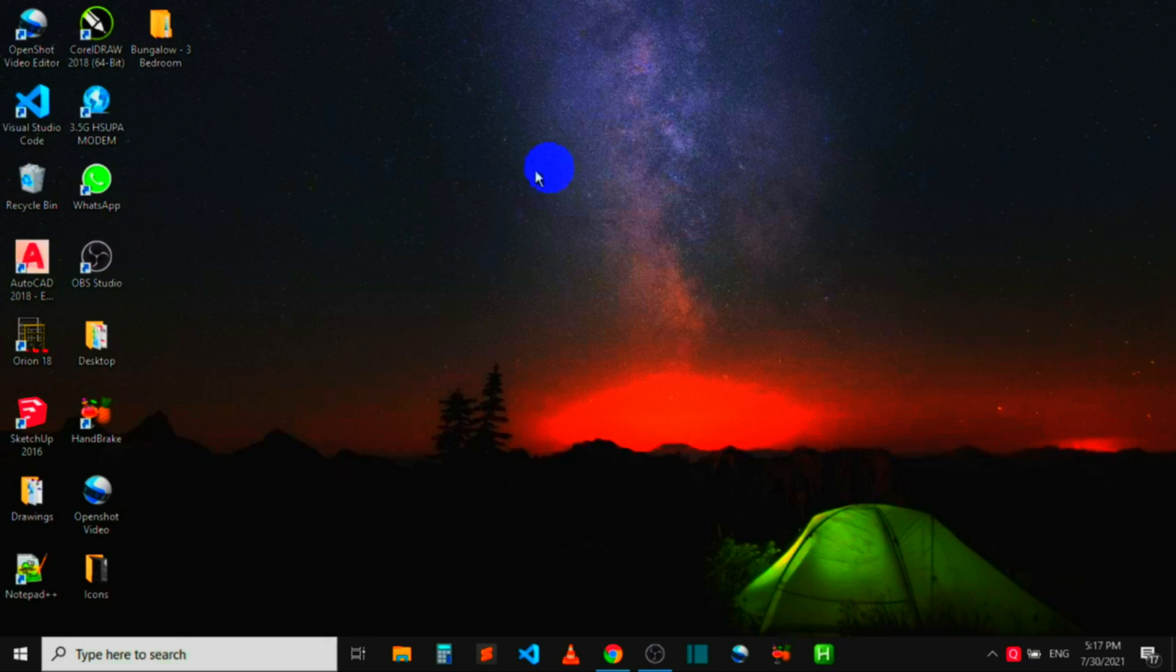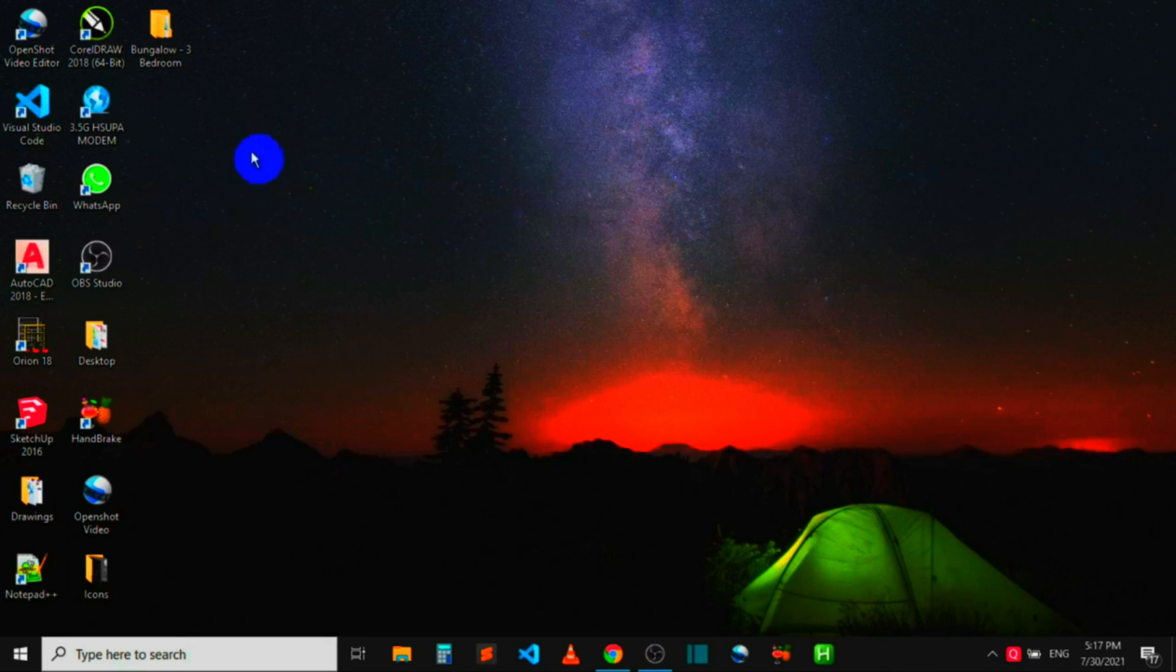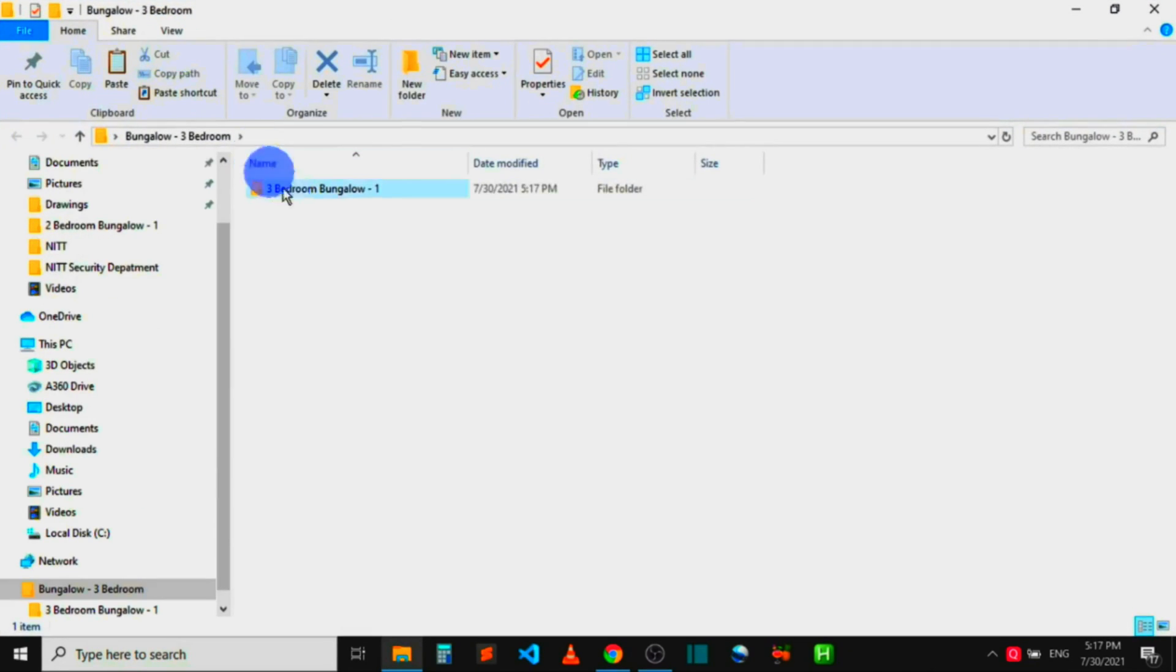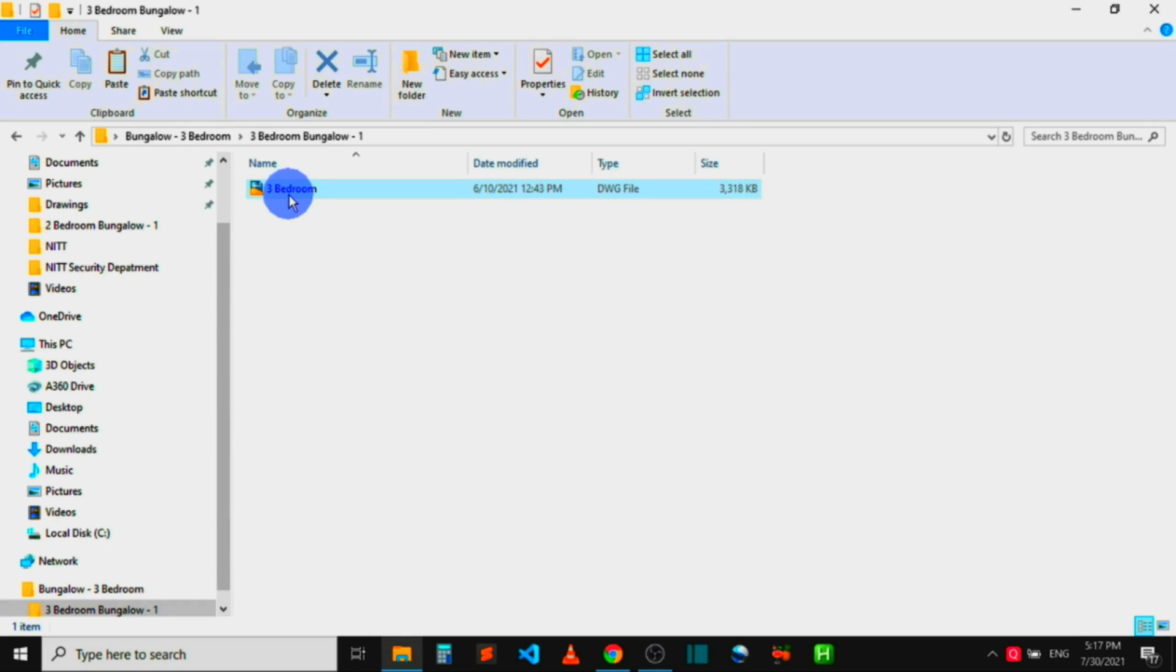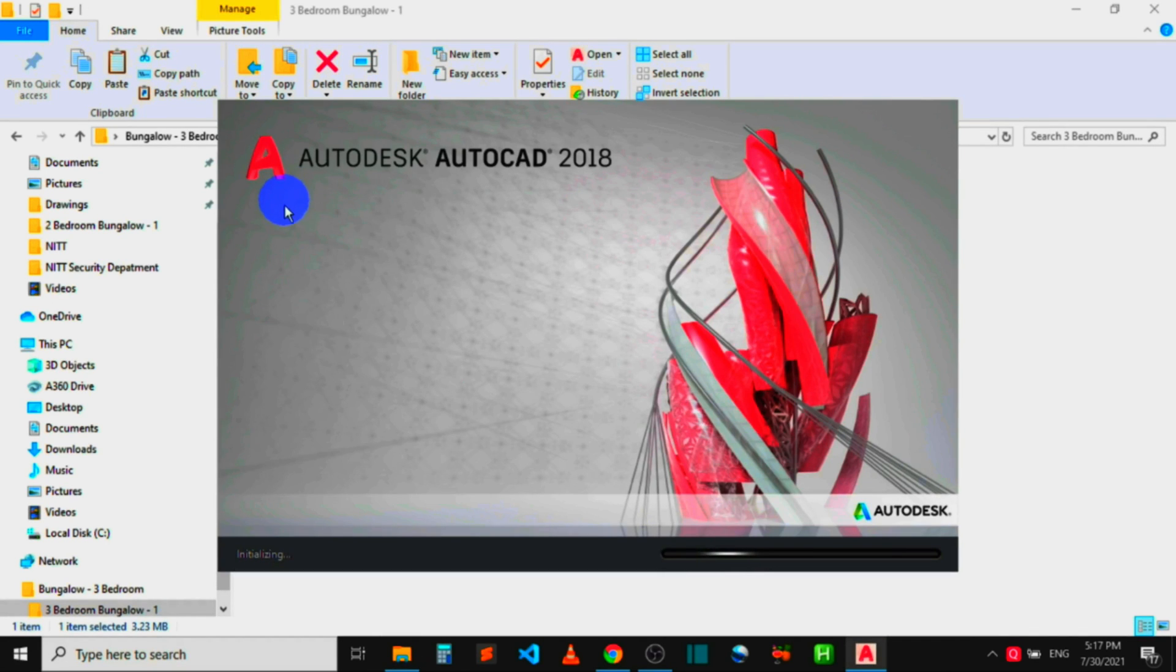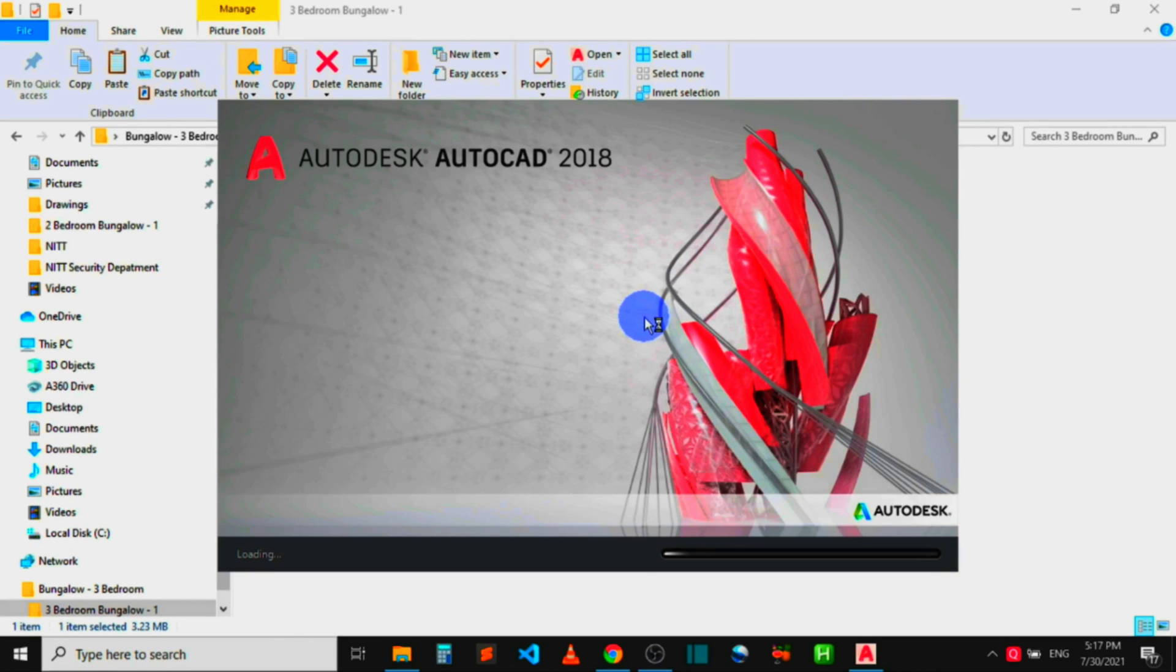Without any waste of time, let me head over to an AutoCAD file I have on my computer that has the same problem. When it is converted to DXF file, the DXF file will not want to open in AutoCAD again. I'm opening the AutoCAD file, let's wait for it to load.